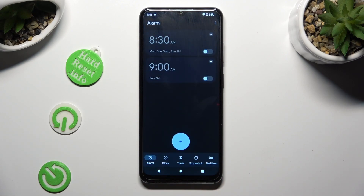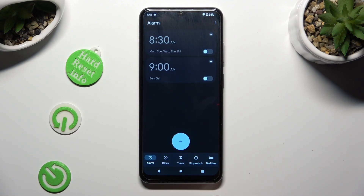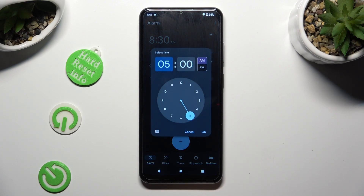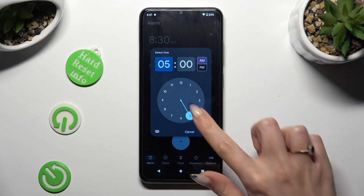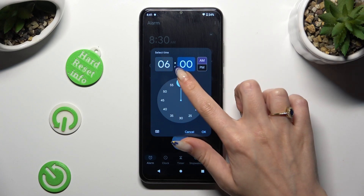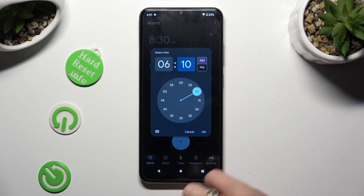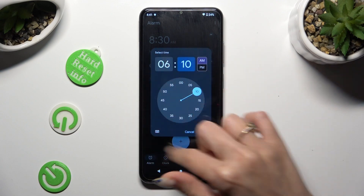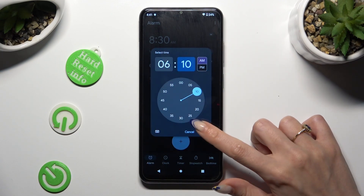And tap on this plus icon to create your alarm. Finally, set up an hour. When you are ready, hit OK in the select time popup.